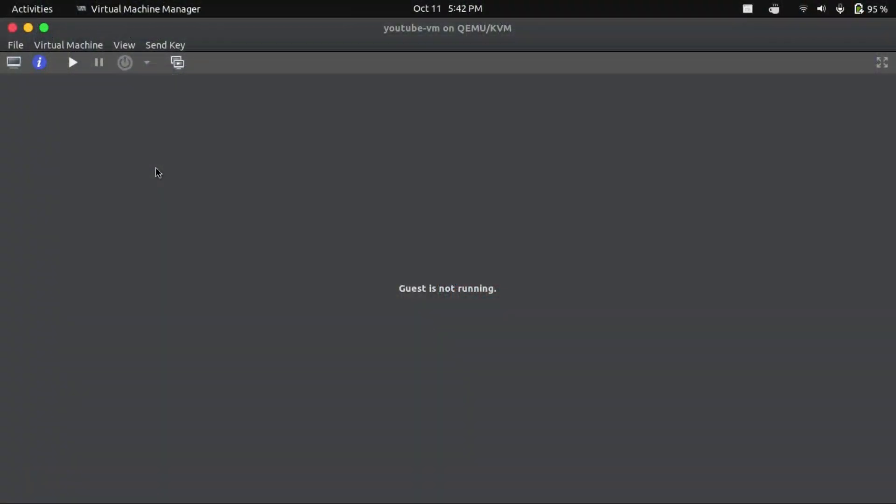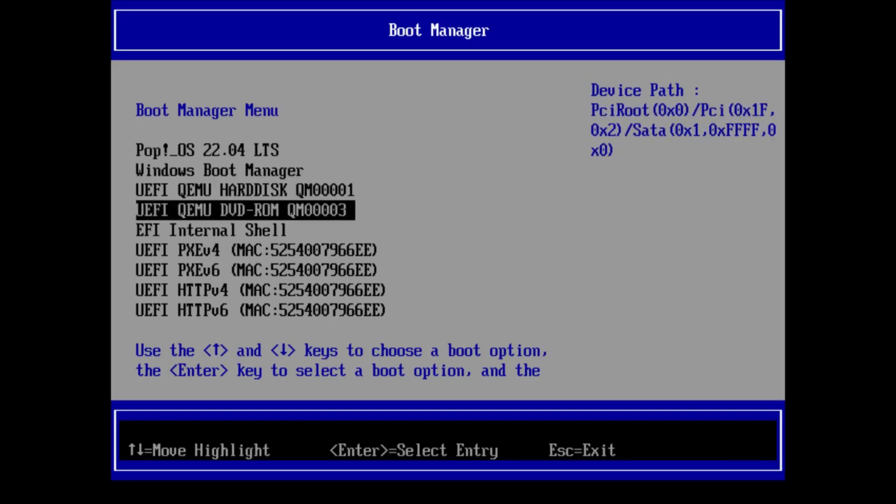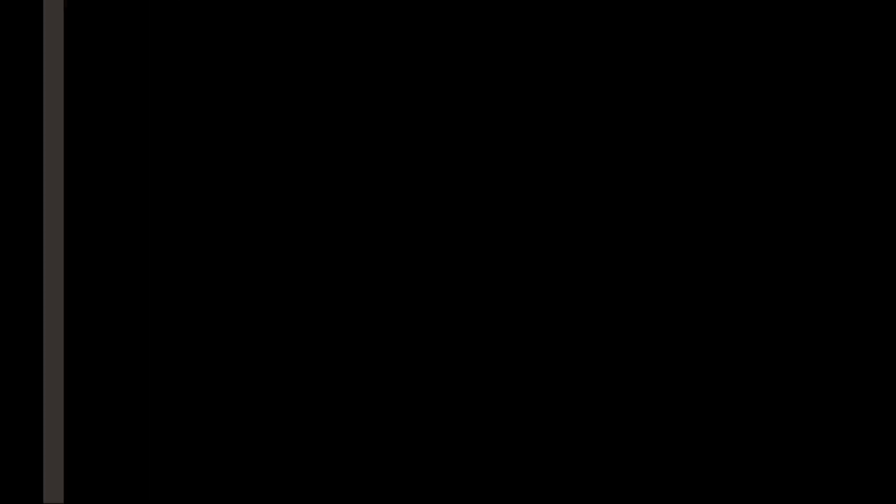Alright, so first thing you're going to do is plug in your Pop OS installation media, and then boot up your system. And then you're going to want to go to the boot menu, and then you're going to boot from your Pop OS installation media.